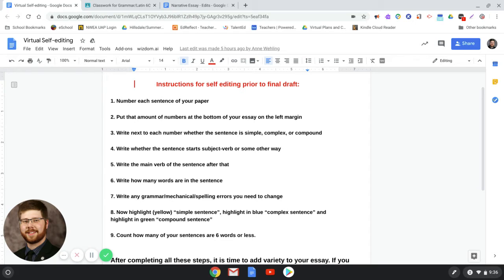We're mainly focusing on editing, but while editing for structure and sentence flow, you may also notice things you need to revise at the same time. I'm going to go through the instructions for self-editing prior to your final draft. This is very similar to what Mrs. Wheeling has already given to you with a previous essay.